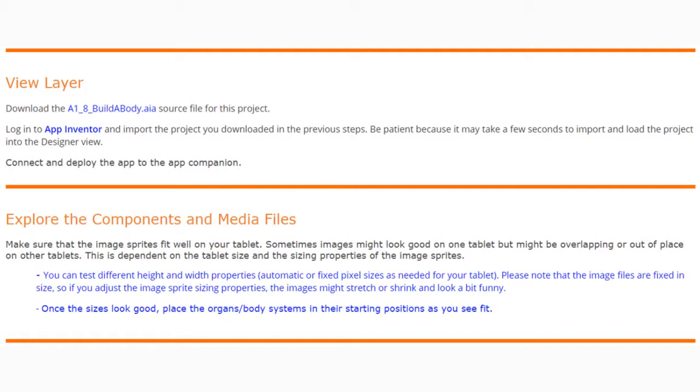Today we're going to continue with Project 1.8 Build a Body. Our main focus is going to be the view layer, or the user interface.